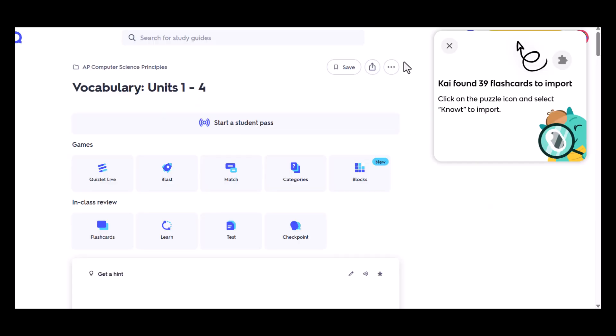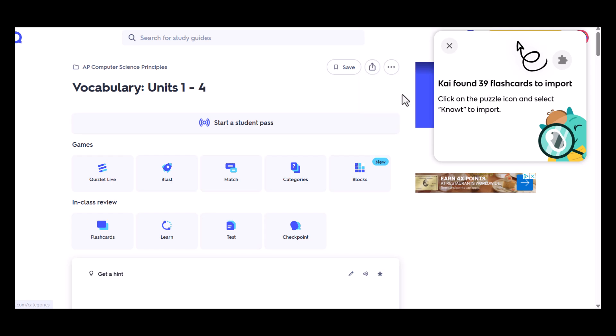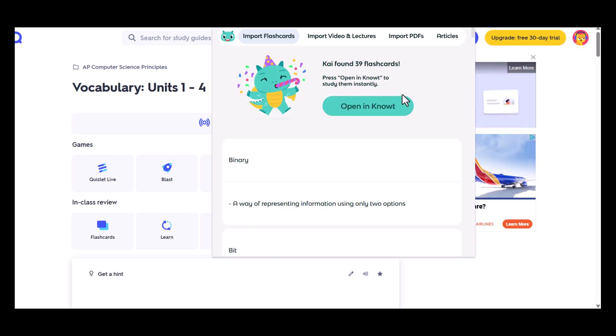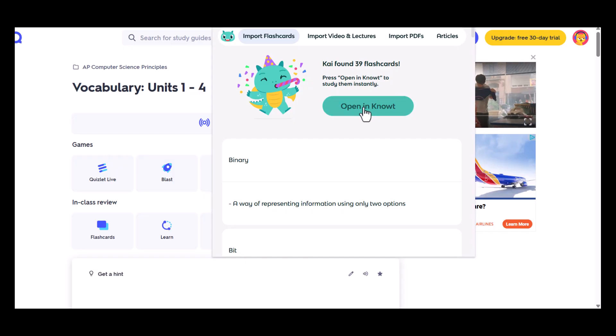You'll notice on the screen a pop-up window that Kai found 31 flashcards to import from my current set. All I need to do is click the puzzle icon in the browser up above next to my address bar. And when I do that, I will click on Note for the extension.